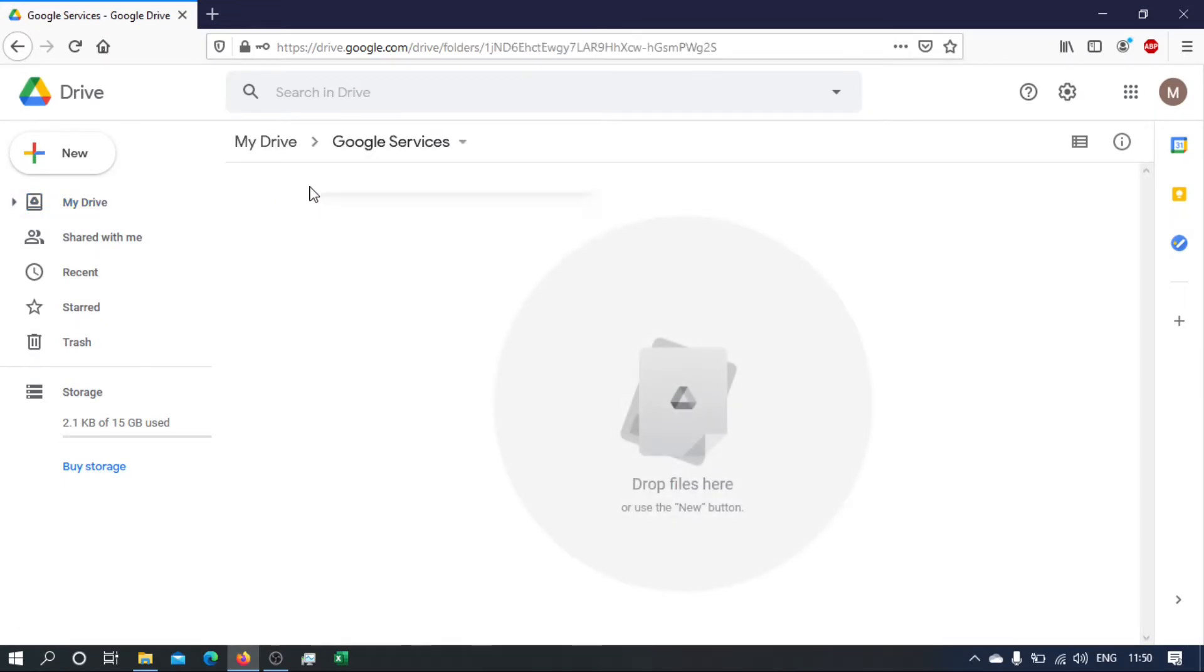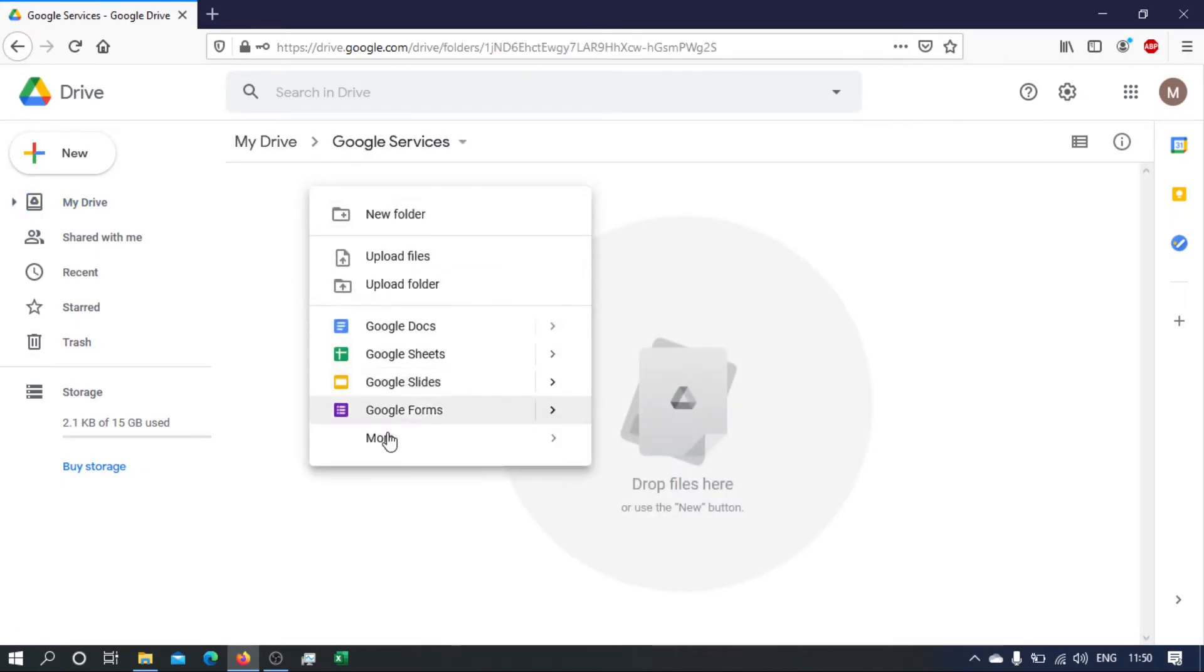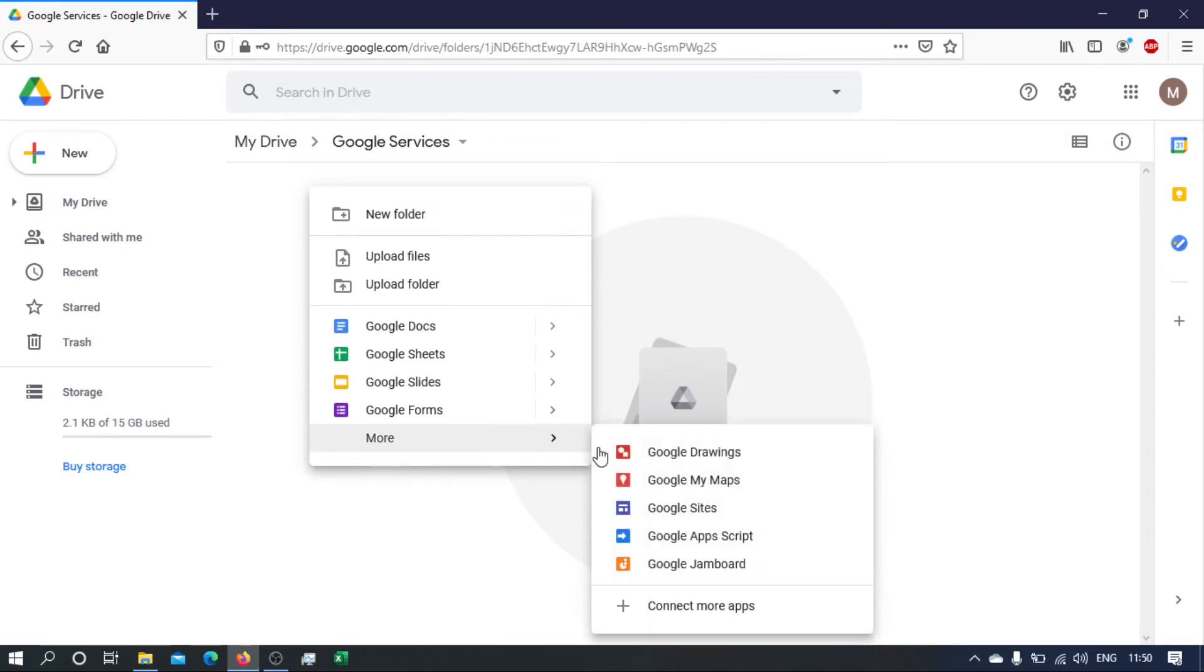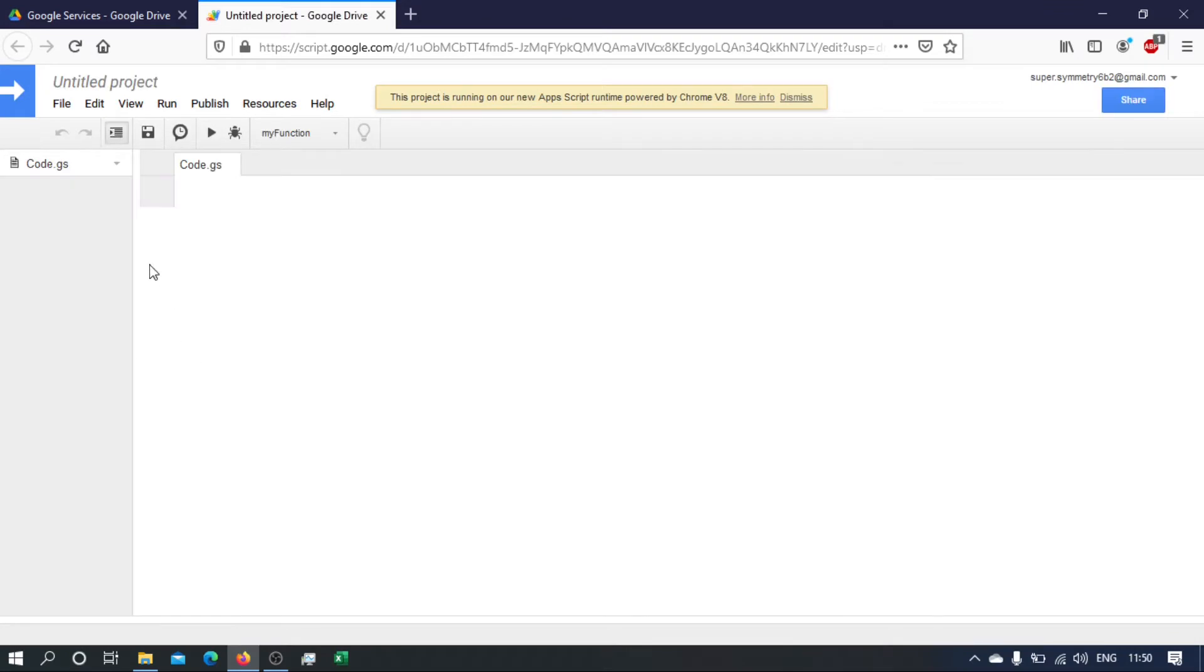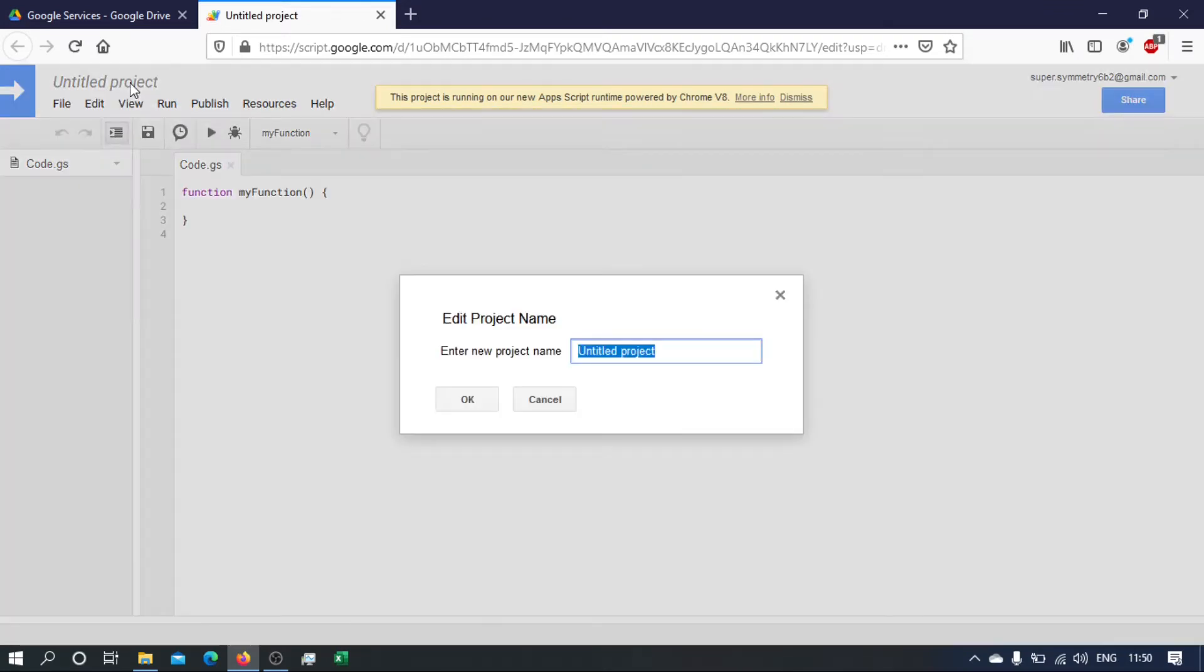I will create a new Google Apps Script. Now if you don't see this on the list, just search for it by going to connect more apps and install it from there.